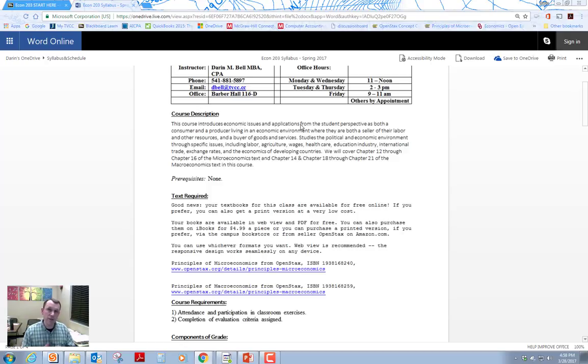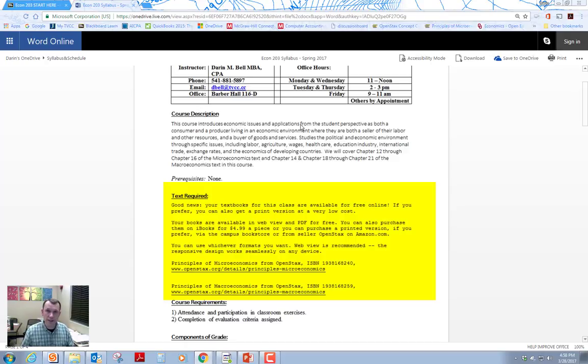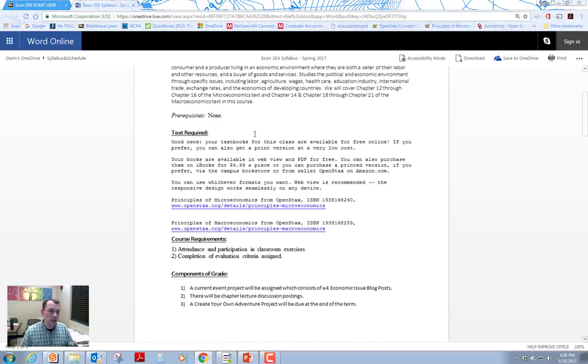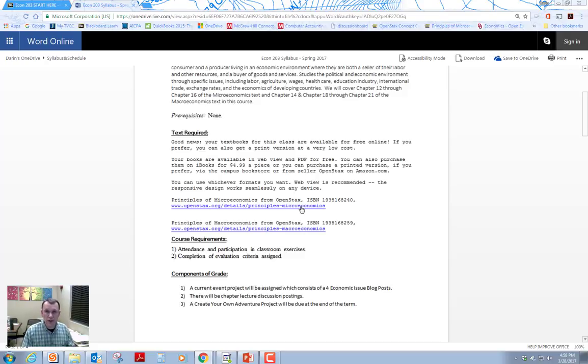The textbooks are on the syllabus. They're also on the welcome start here page on Blackboard. There's links on both places where you can click on the link and go to the textbook website. So the textbook is free. You can use it either online for free or you can download a PDF for free.